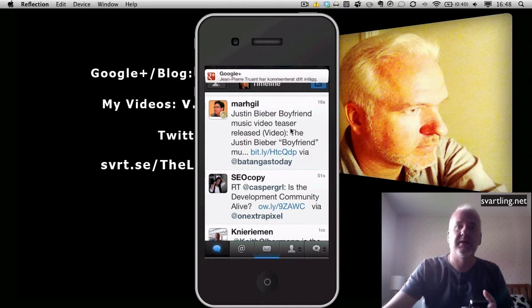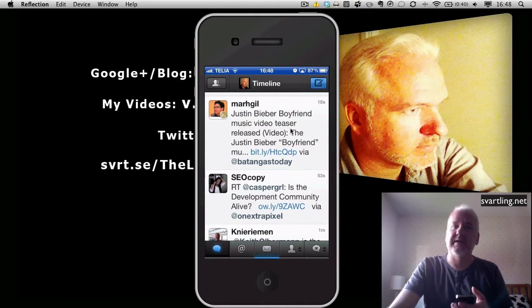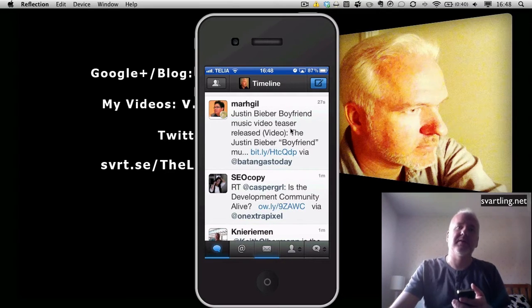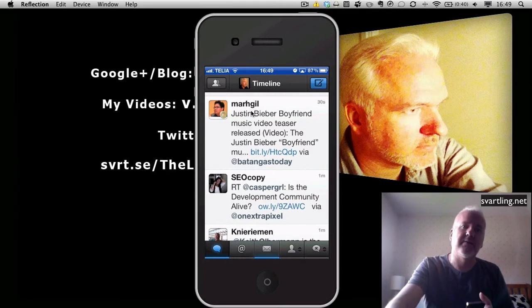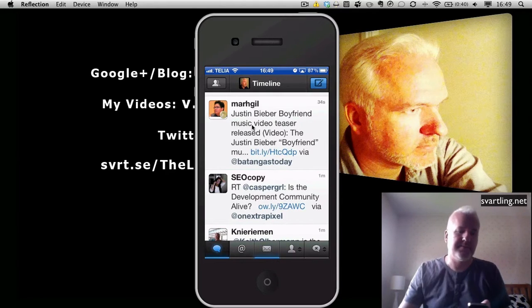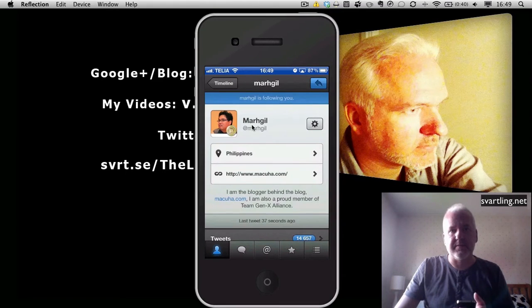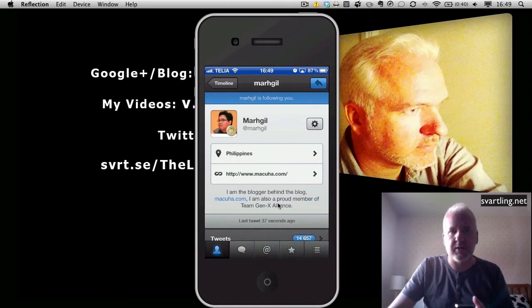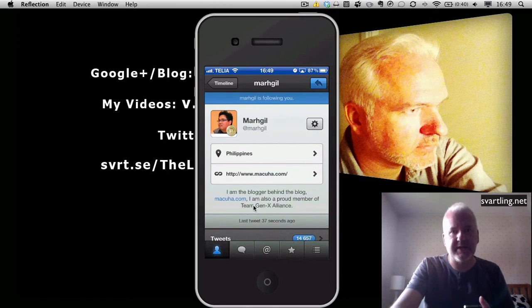This tweet is nothing I am interested in. I don't like tweets about Justin Bieber and other celebrities and such — I hate those posts. So this user is maybe someone I need to unfollow. If we click on this avatar, the profile opens and we can read down here: 'I am the blogger behind the blog Makwa.com, I am also a proud member of Team Gen X Alliance.'